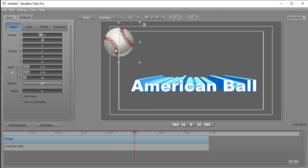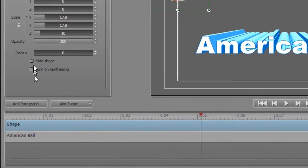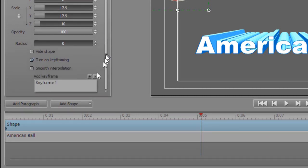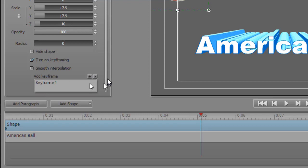We need to use keyframes to do that. So with my shape selected, highlighting the ball, I'll click on the turn on keyframing box on the lower left at the bottom panel. And that will elongate the panel and it will give me add keyframe, and it simply gives it keyframe one.